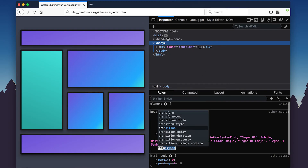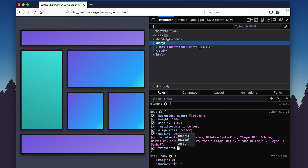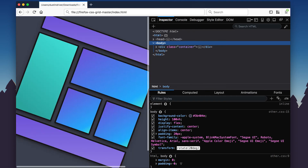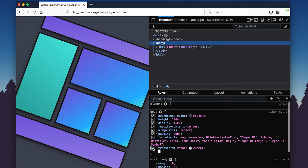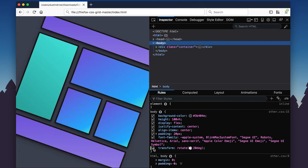The Grid Inspector is capable of visualizing transformations applied to the grid container. This lets you accurately see where the grid lines are on the page for any grids that are translated, skewed, rotated, or scaled.